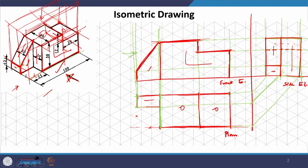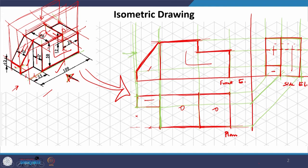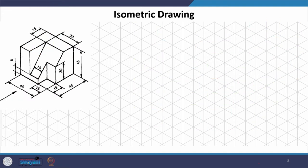This is how we can generate orthographic views from the isometric — from iso we generate ortho, vice versa. Let us take another example and try to do the same. I will draw in light first. We are looking at the front elevation this time, so let us draw the front elevation first.